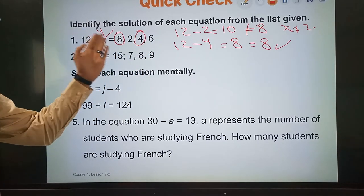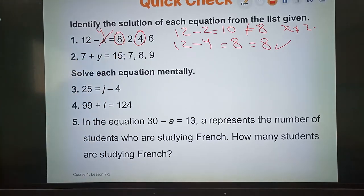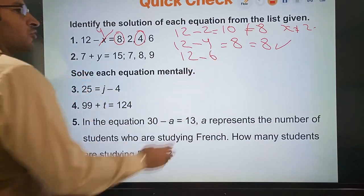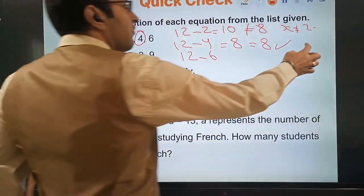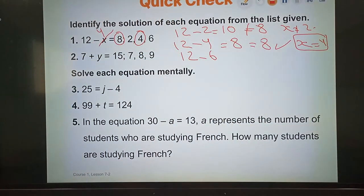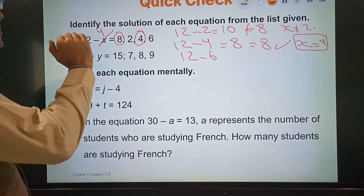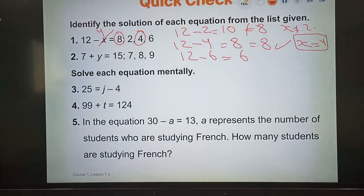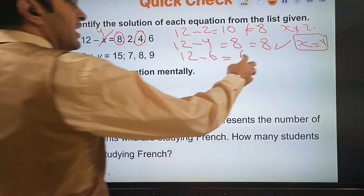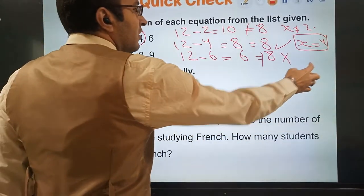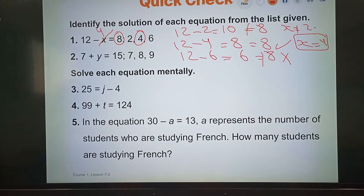I substitute one time by 2, the second time by 4, and the third time by 6. We must check all three numbers. So 12 minus 6 equals 6. Is 6 equal to 8? No. So this does not satisfy the equation and will not be the solution.